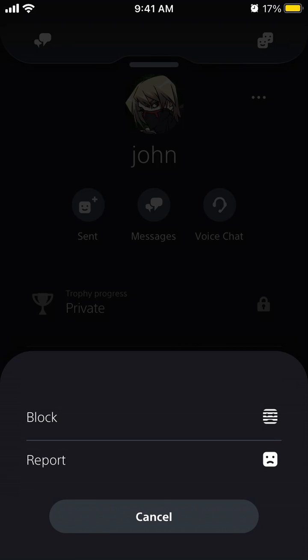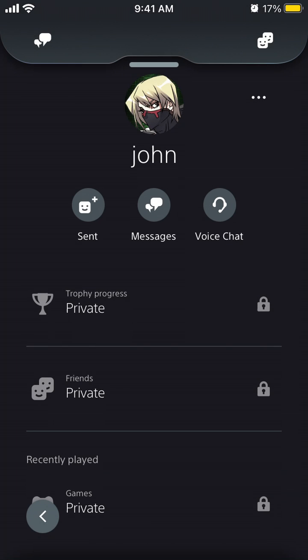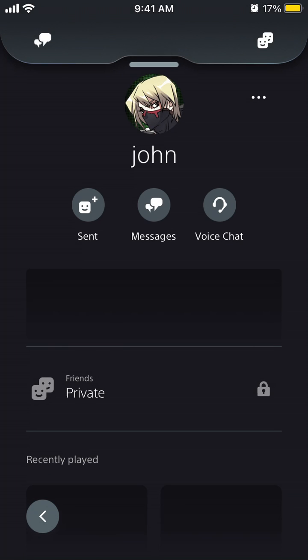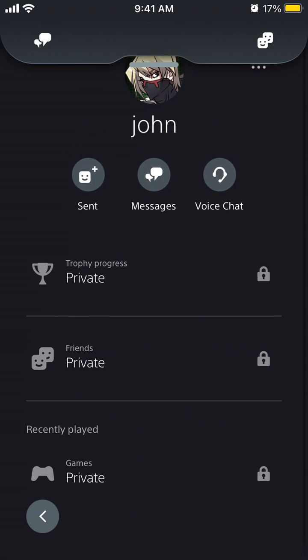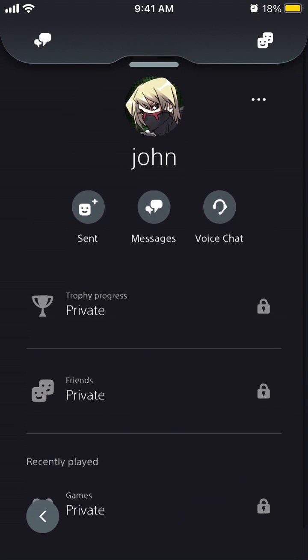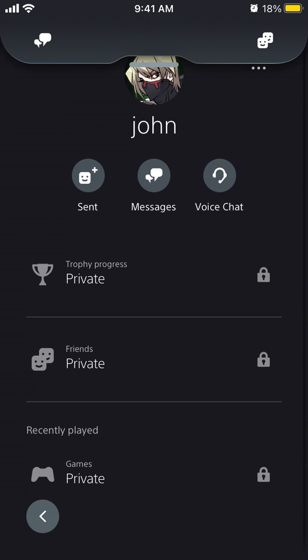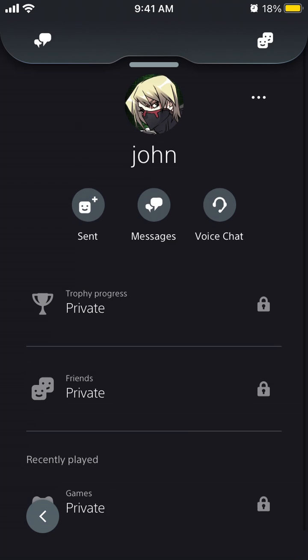You can also block or report people here. That's it. On the profile, you'll see that the person's trophy progress, friends, and games are private, so you won't be able to see that information.